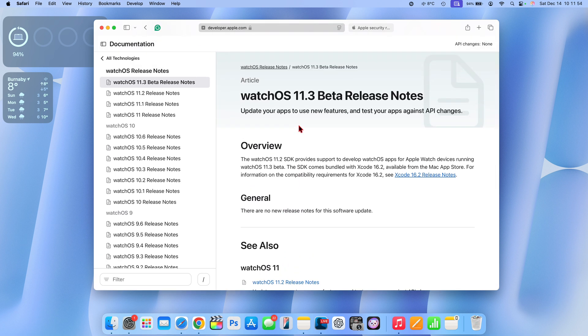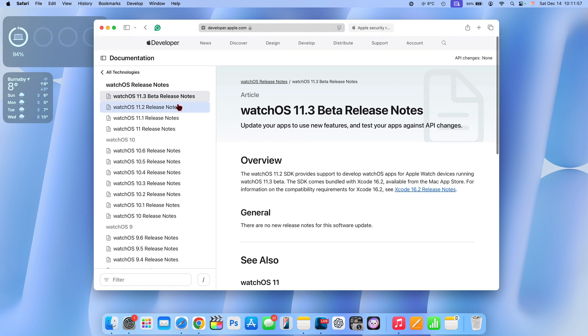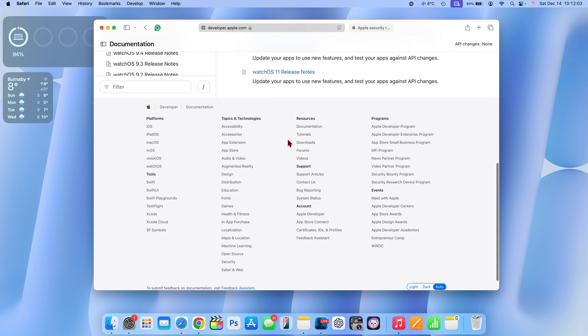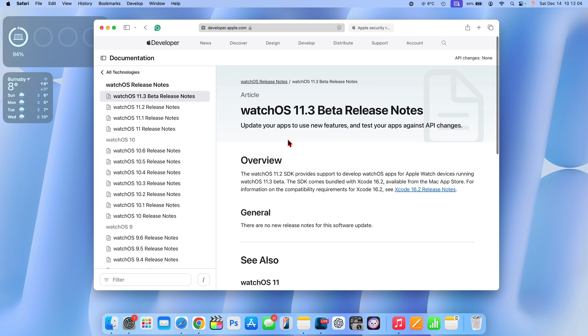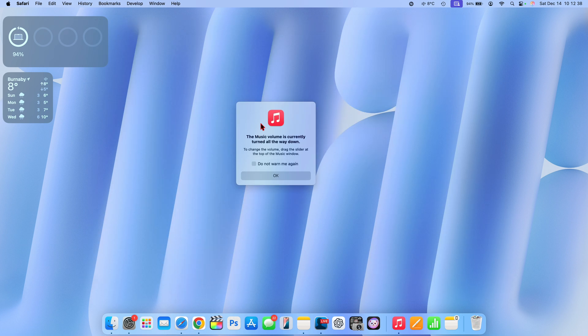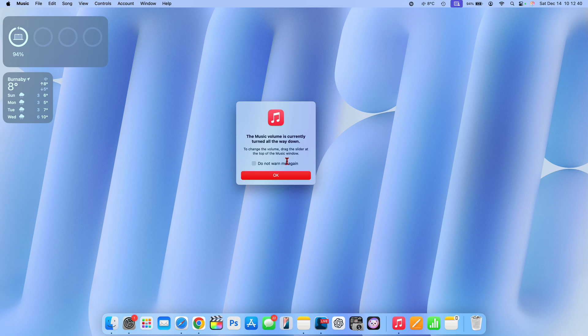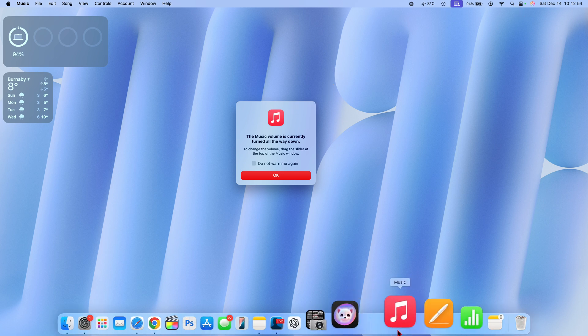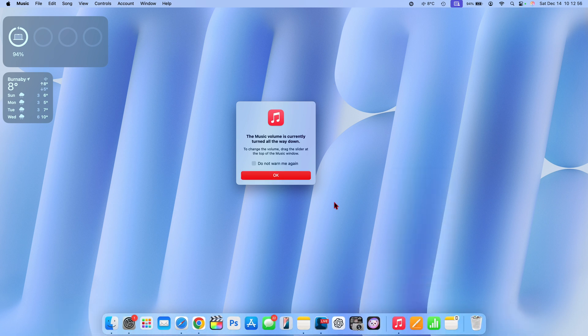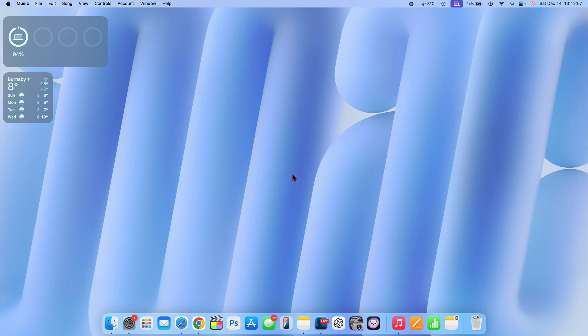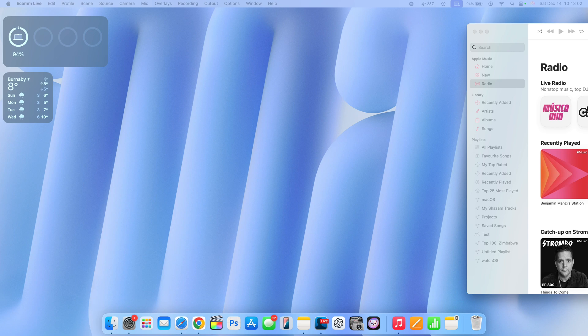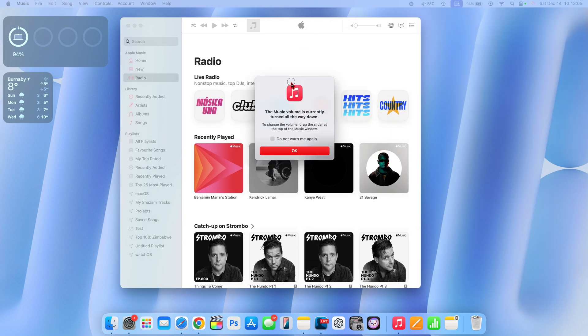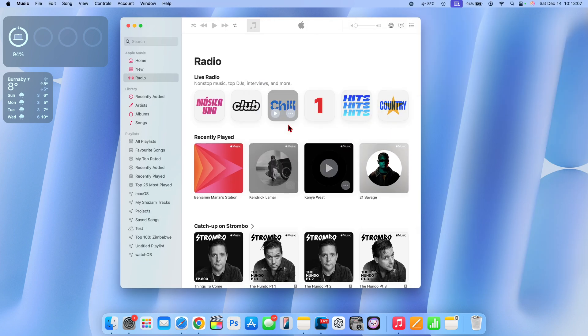You can see here it says that there are no new release notes for this update, so it's not like they released a bunch of things or give us foresight, but it's crazy to see that watchOS 11.3 is showing under the release notes tab before the update itself is available. You've probably been seeing this popup icon on my desktop. It says the music volume is currently turned all the way down. It was actually jumping up and down to get my attention, but my volume is actually not turned all the way down, it's about 50% there.